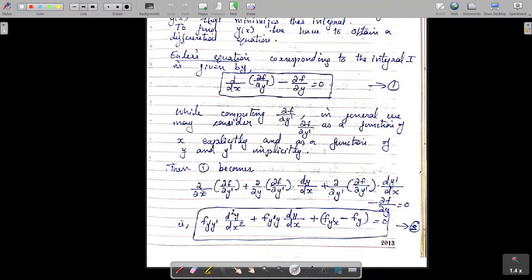This may be written as follows. The term involving d²y/dx² is: since y' is dy/dx, d/dx of dy/dx is d²y/dx², so that term becomes f_{y'y'} times d²y/dx². The term involving dy/dx is f_{y'y} times dy/dx. And the remaining terms are f_{y'x} minus f_y.